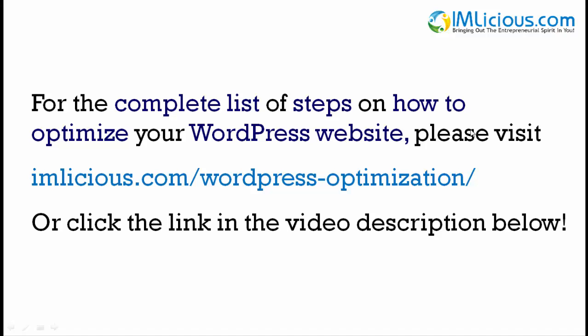And for the complete list of steps on how to optimize your WordPress website, please visit imlicious.com/wordpress-optimization/ or click the link in the video description below.